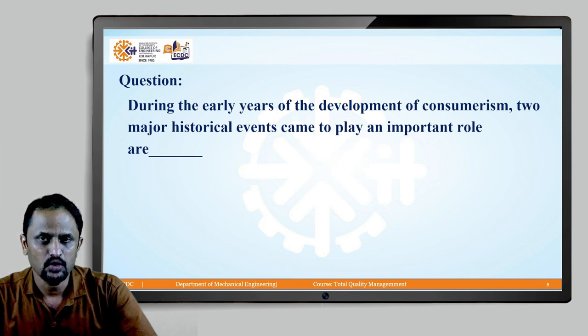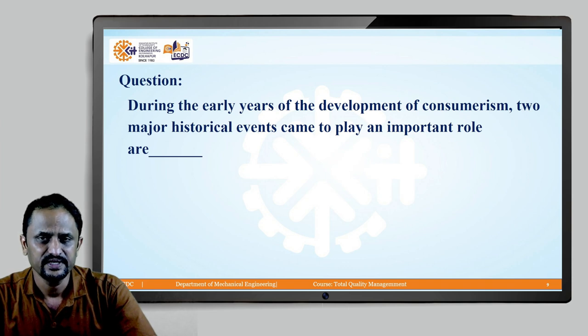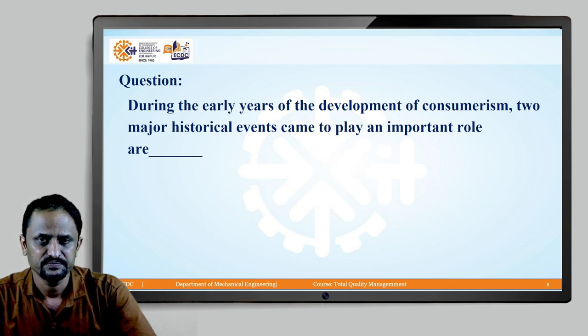We will stop today for this session. Next time, we will see the concept of customer and types of customers. Thank you.